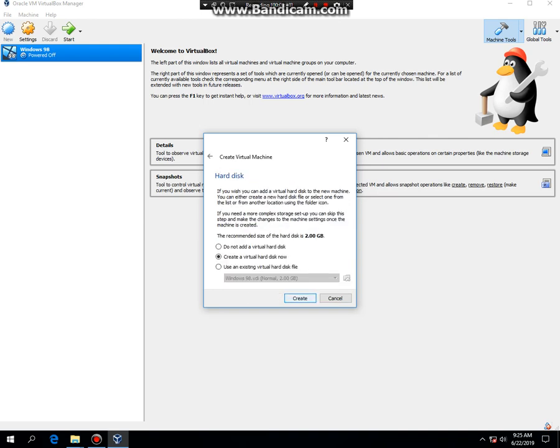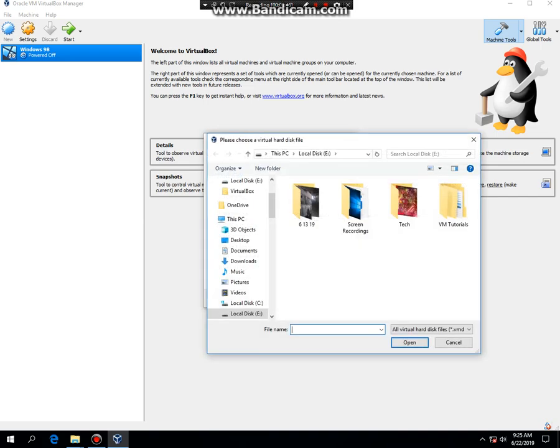Next. Then what you're going to do is you're going to click on Use an Existing Virtual Hard Disk File. Then click on this icon right here.